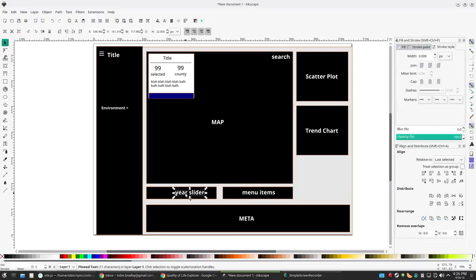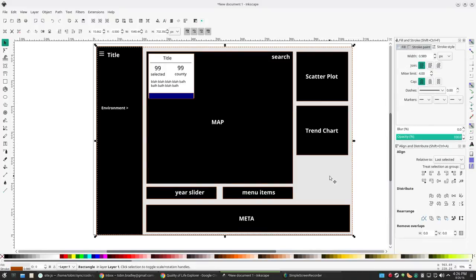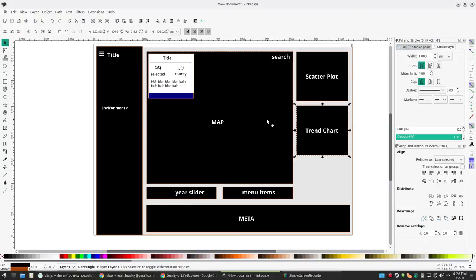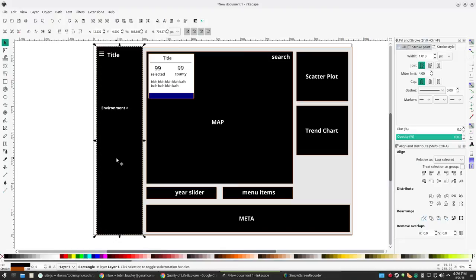So below the map you'll have that year slider and menu items like you do now, and the metadata below it. So it's kind of a rearrangement and a restyling. All of these things: charts, the map, that year slider, menu, meta, sidebar, those are all going to be Vue.js components. I'm going to use Vue.js to reimagine the whole site.